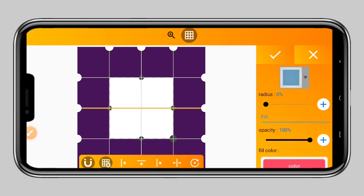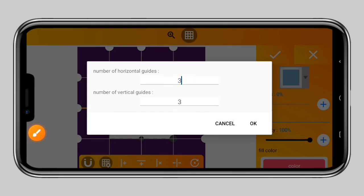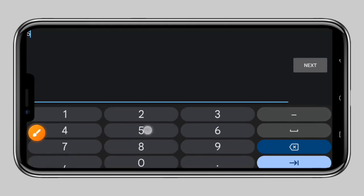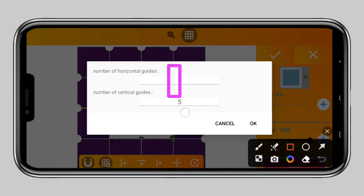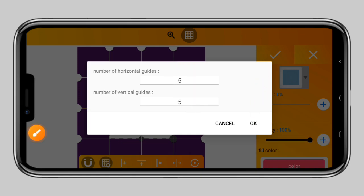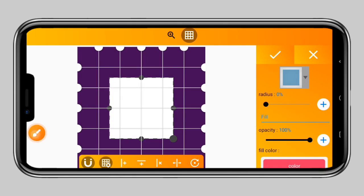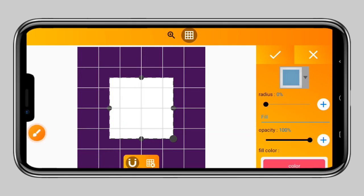Tap on this icon to turn on all options so it will be easy to bring out your shape. For the input, we are going to put five for the first one and five for the second one, then tap the confirm button. So we have five horizontal guides and five vertical guides. When you are done setting, tap okay. Now we have the guide — close it by tapping on the icon again.